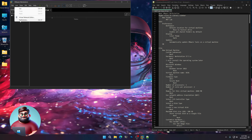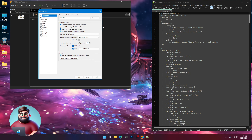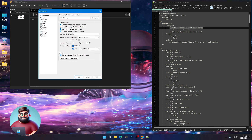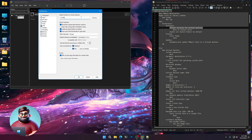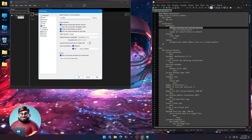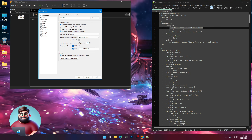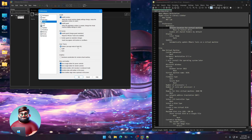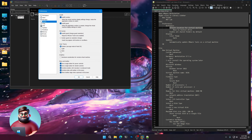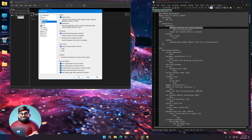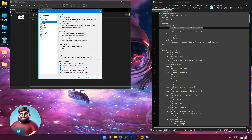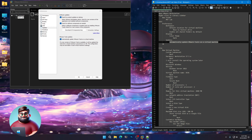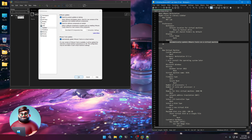Then we're going to go to Edit, Preferences. The default location for virtual machines — put that on your fastest drive. You can create a folder there or just put it on the root of your fastest drive. We're going to click Enable All Shared Folders by Default. On Display you can use System Color, Dark Mode, or Light Mode — it's up to you. I'm using Dark Mode. Then go to Updates and click Automatically Update VMware Tools on a virtual machine. Click OK.